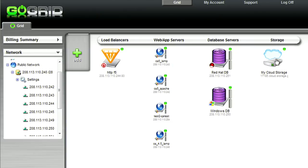Our cloud storage is an infinitely scalable, mountable disk offering so that you can store your data permanently and reliably.